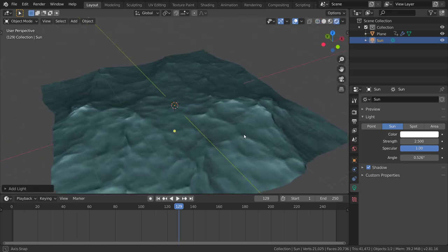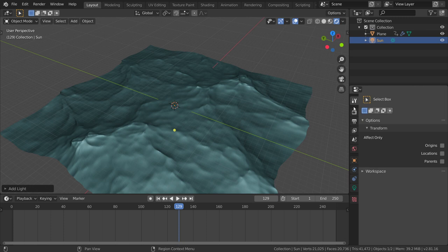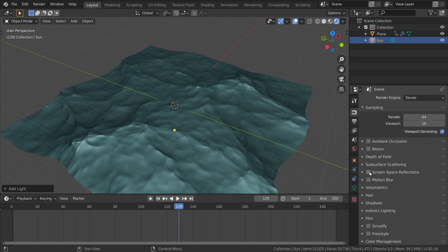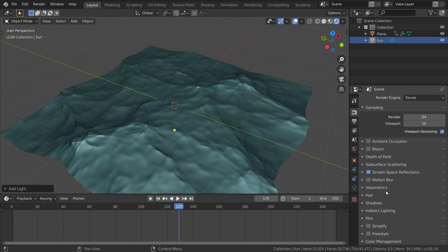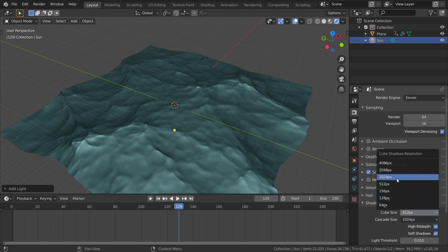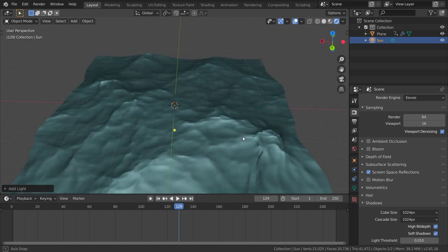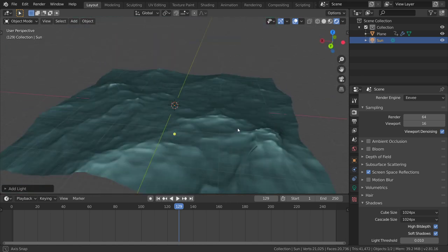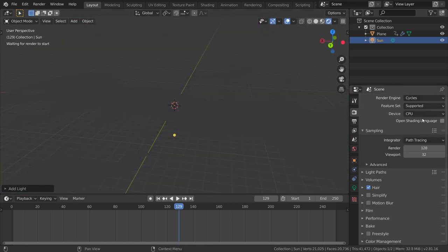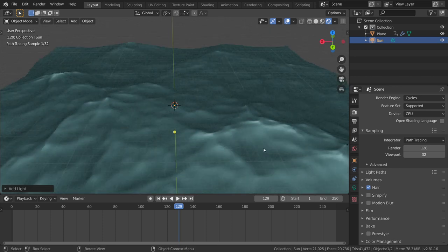It may work, but I will go to the screen space reflections. For the shadows, we want some high bit depth. We will add the foam. If we go to Cycles, you will see this.